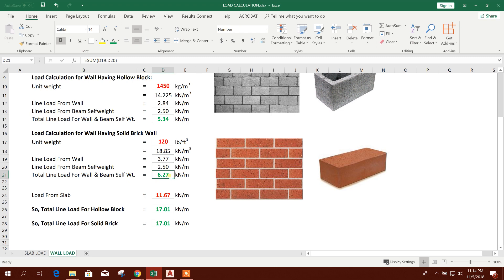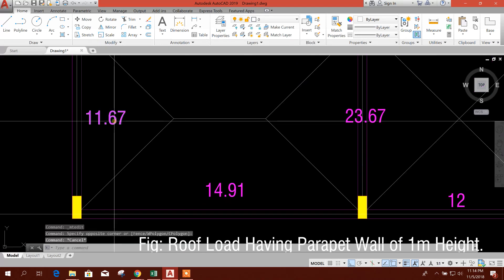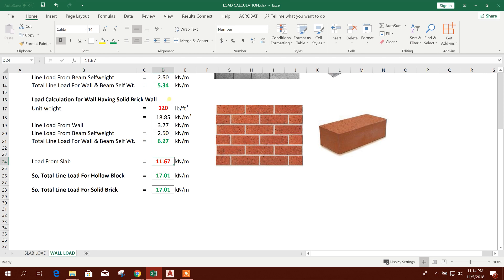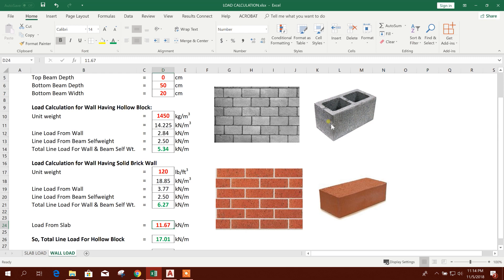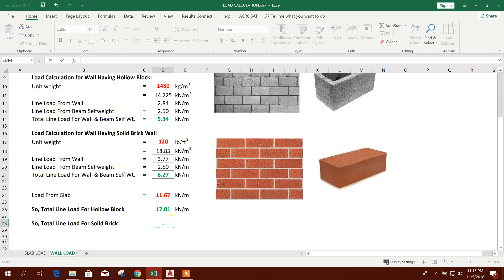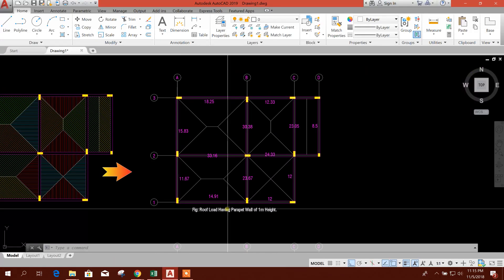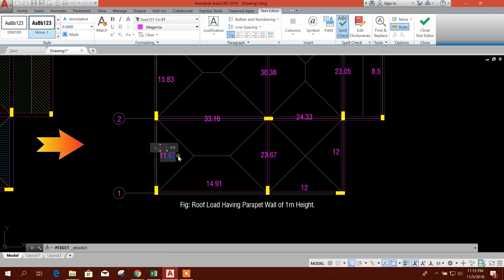Load from slab has been calculated previously — for example, 11.67 — so we will add this to the wall and beam load. I will calculate load for hollow block work, so total line load for hollow block is wall-beam load plus slab load. For solid brick it is the other combination. Considering hollow block, the total comes to 17.1. I will write 17.01, approximately 17, for this span.